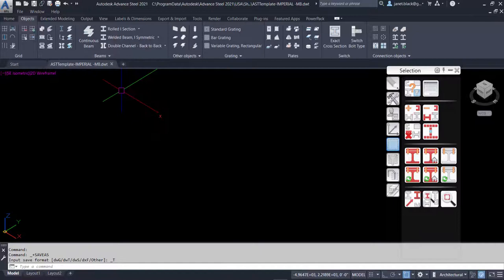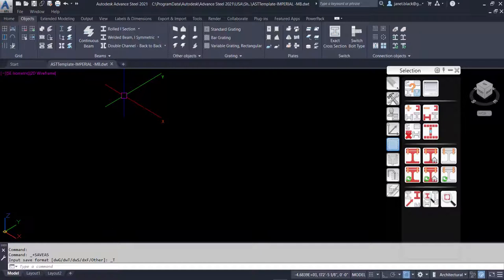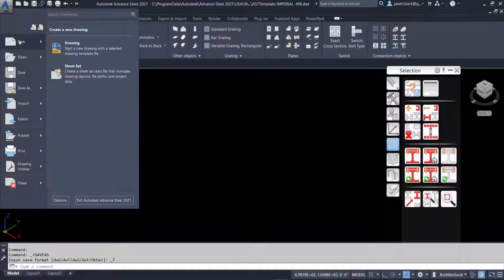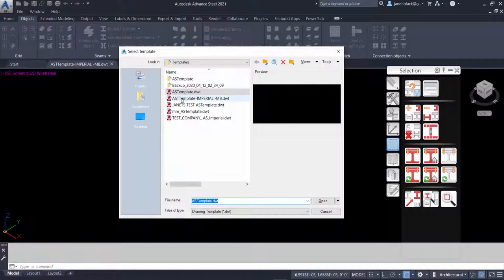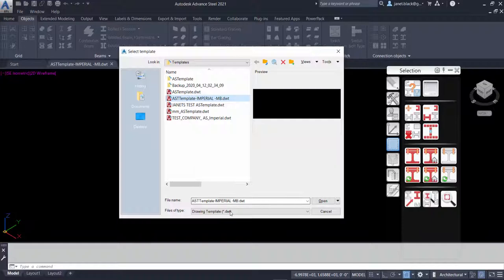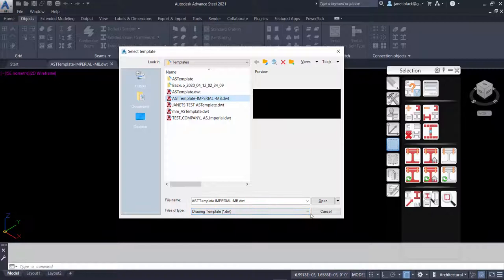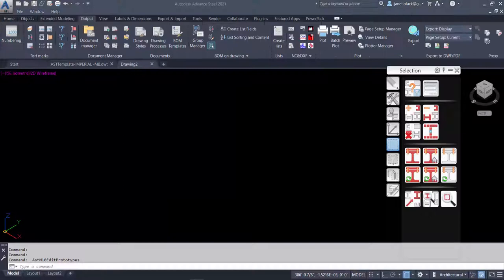In order to use the template, you'll begin like you're starting a new project. Again, we're going to select the application button and we'll select New Drawing. I'm going to select the newly created template. The file of type is DWT. I'll select Open. Here we have our drawing 2.